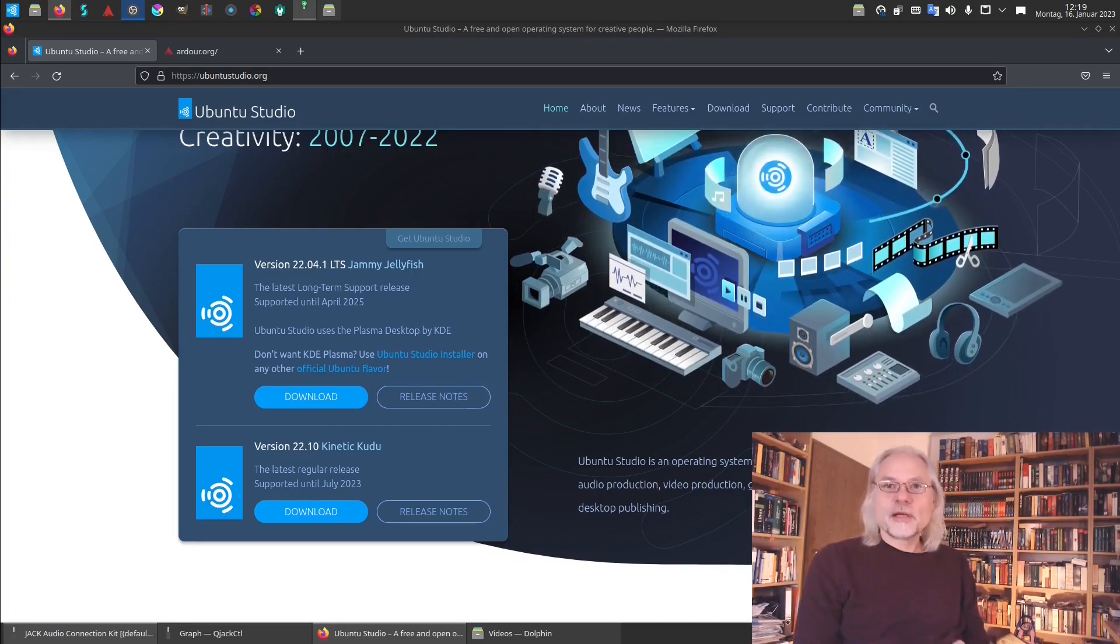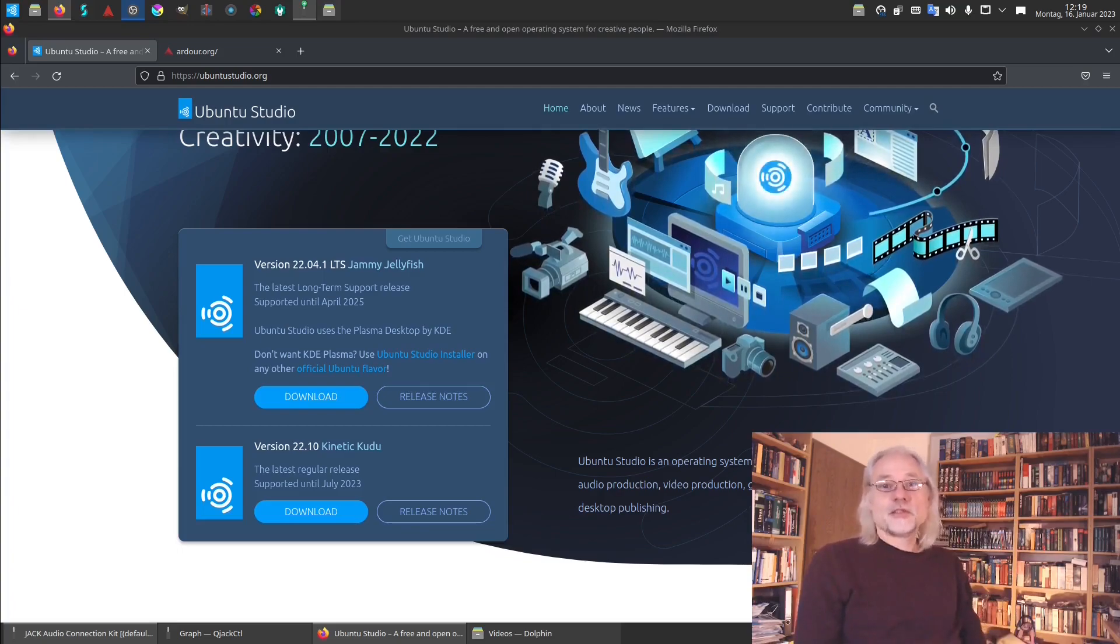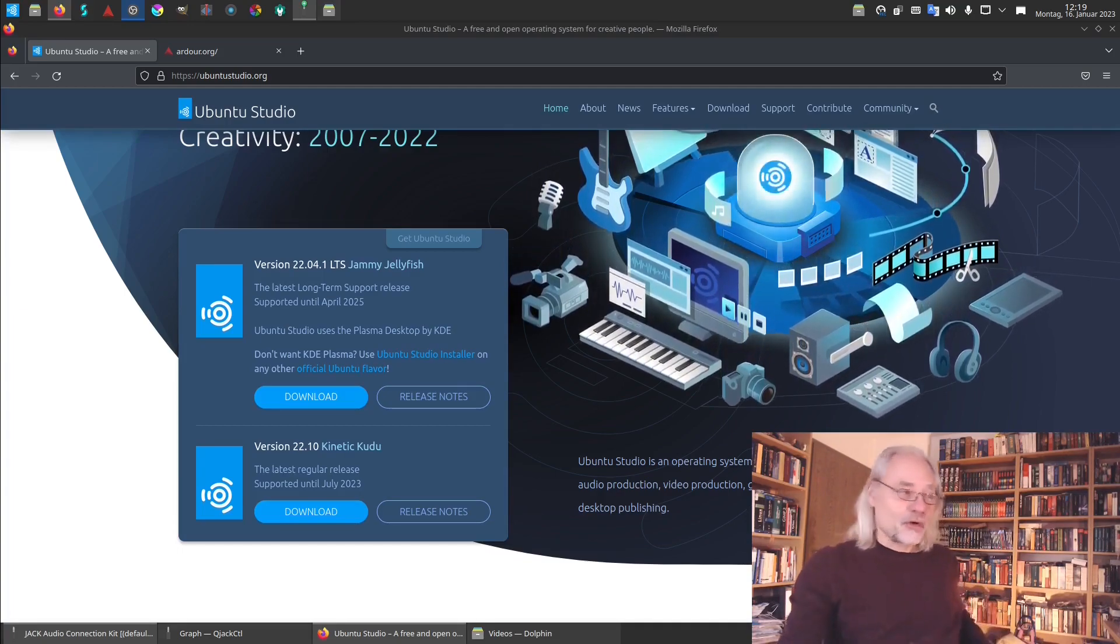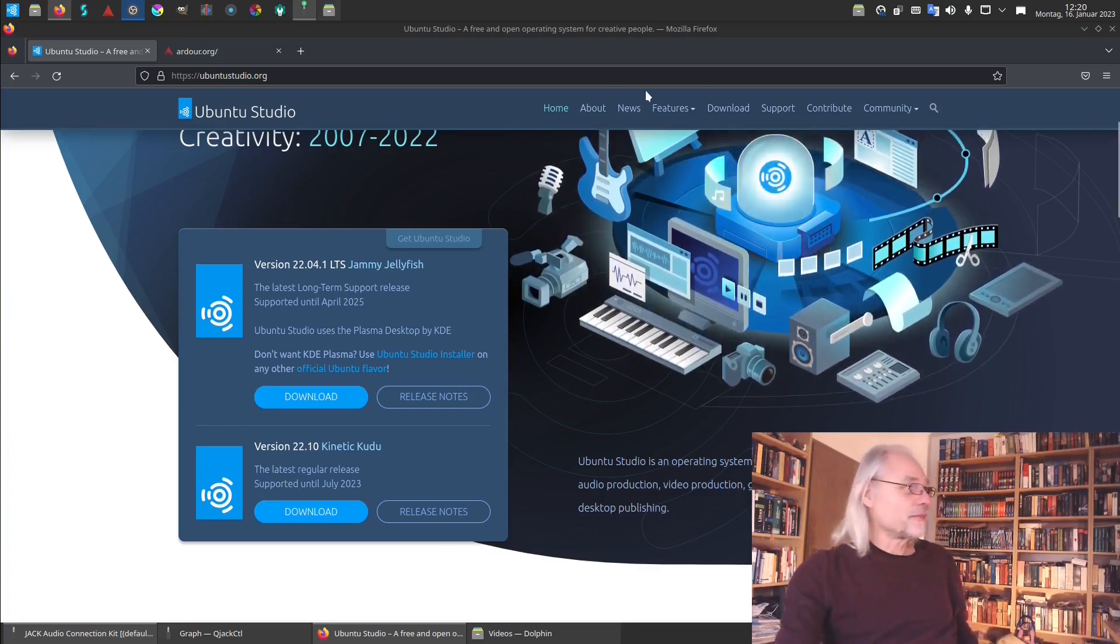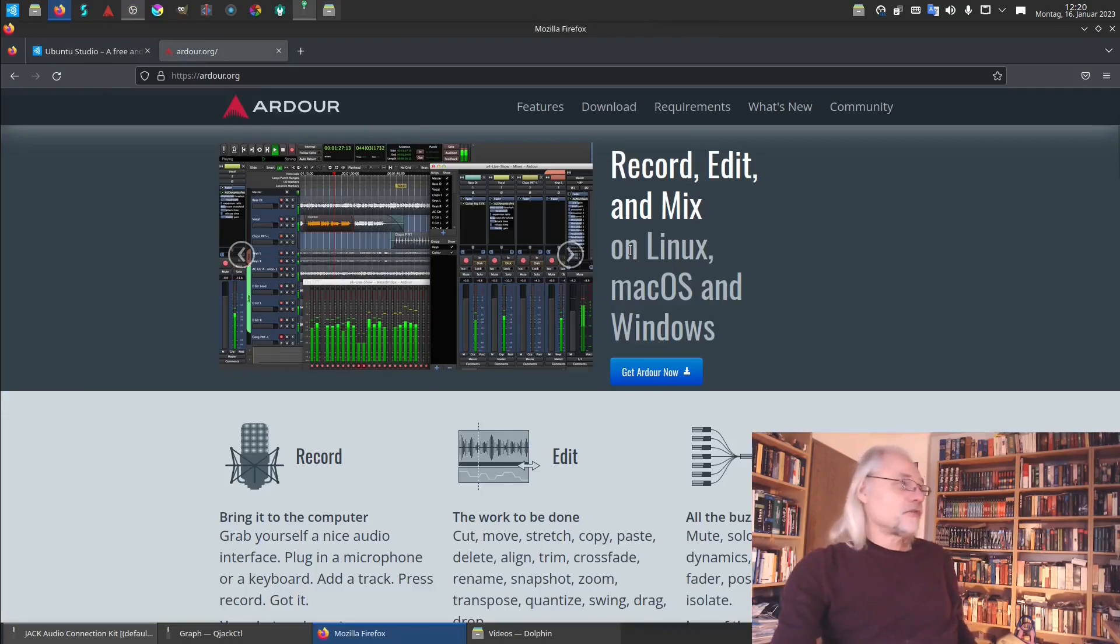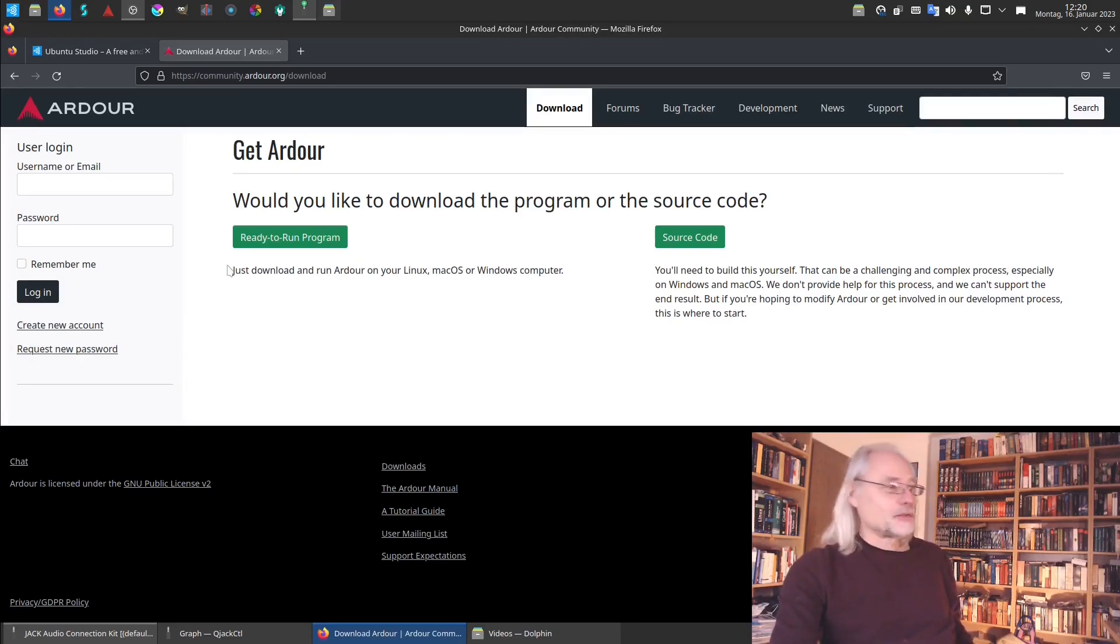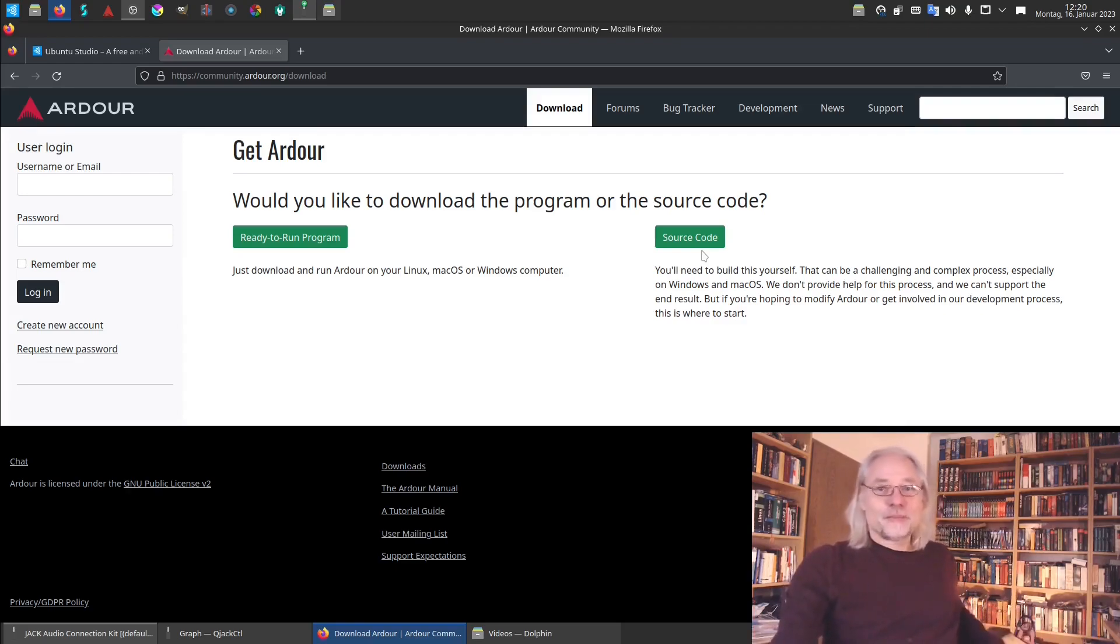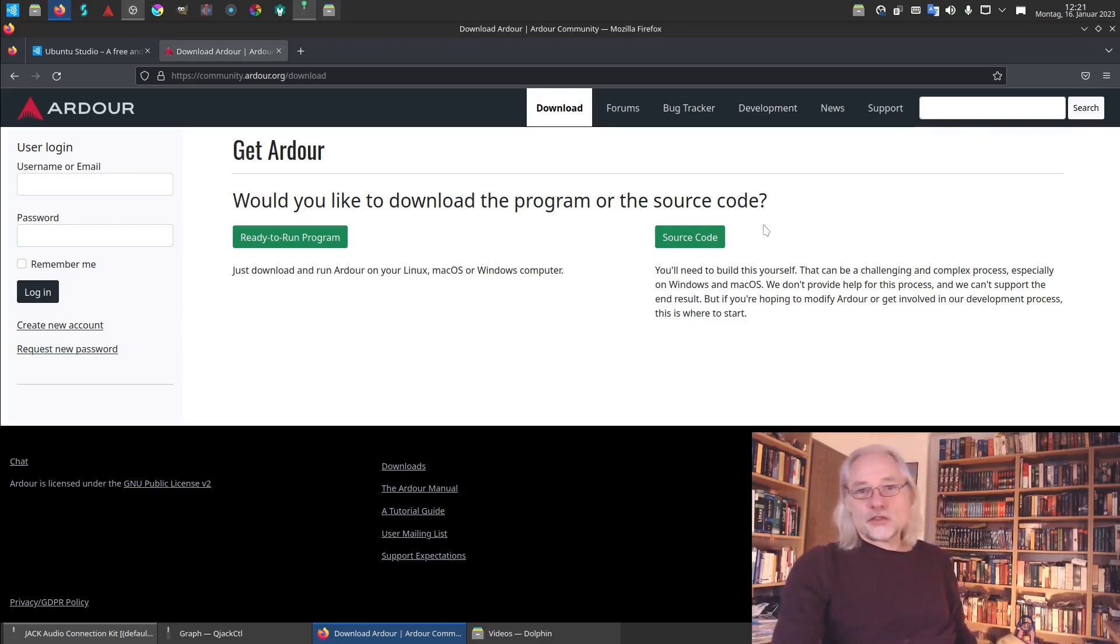As I said before, Ardour is pre-installed in Ubuntu Studio but it's not the newest version. You can download the newest version here on the website of Ardour. You go to download and here you see get Ardour. You can choose if you want to download a ready-to-run program or the source code. If you download the source code you will need to build Ardour by yourself.